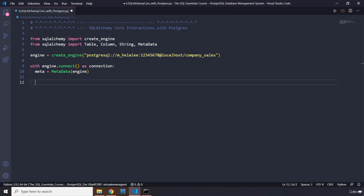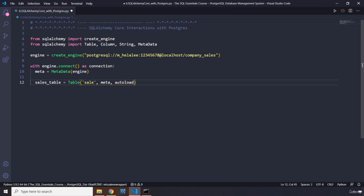After that we are going to create our table. We define sales_table using Table, passing in the table name 'sale', then metadata — the variable we just created — and we set autoload to True and autoload_with equal to engine. This will reflect the existing table schema from the database automatically.